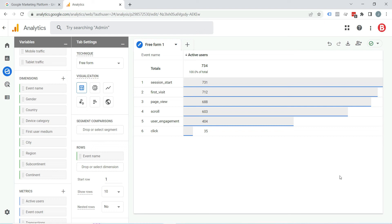Hi everyone, welcome to my YouTube channel. In this lesson you will learn how to create a custom report in Google Analytics 4. In Universal Analytics we go to customization and build a report, but in GA4 things have changed a lot. In this video I would show you how you can create a custom report in Google Analytics 4.